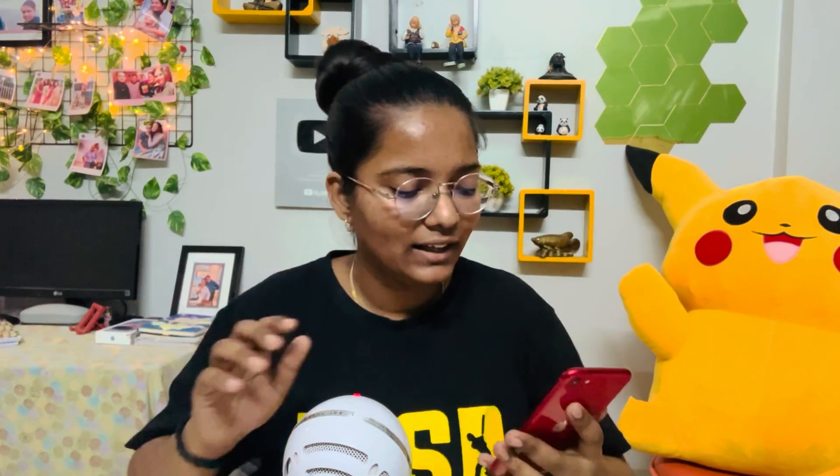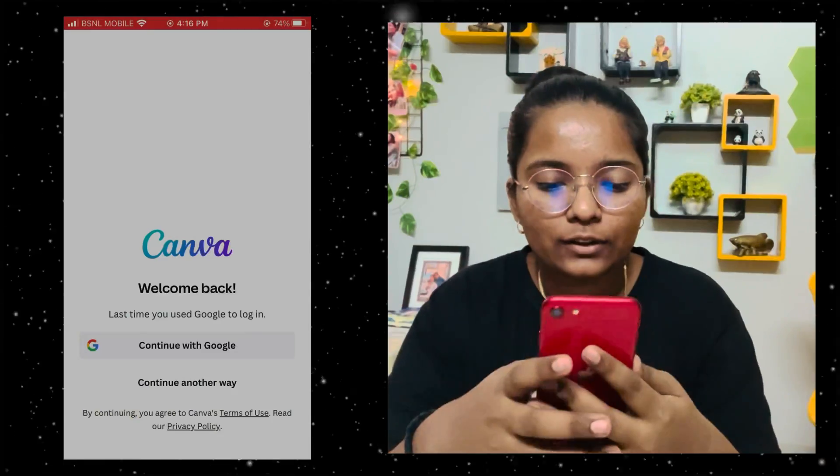Let's go to our phone screen for the first time and learn how to use it. I am recording on screen to show you how to use Canva.